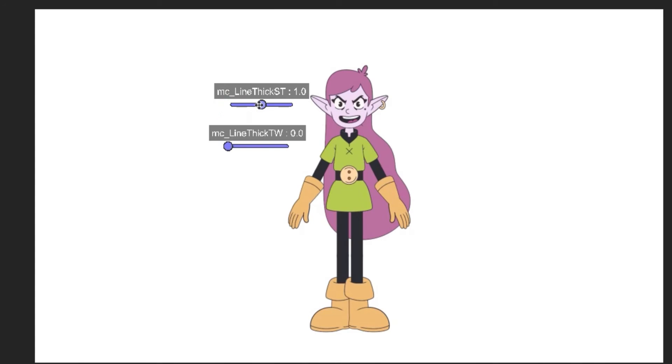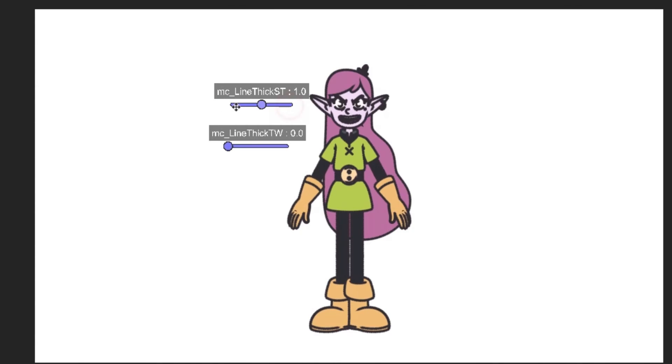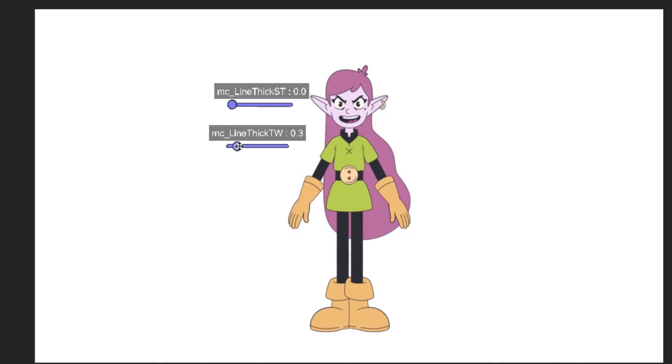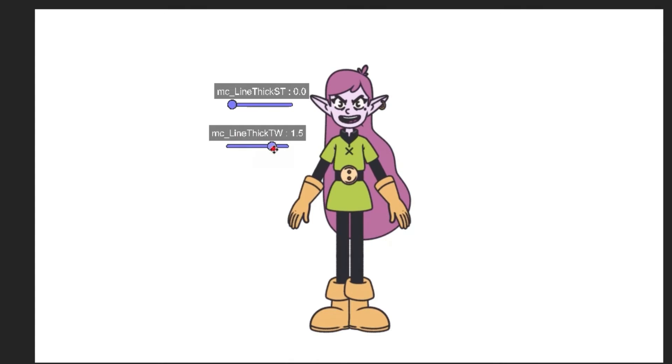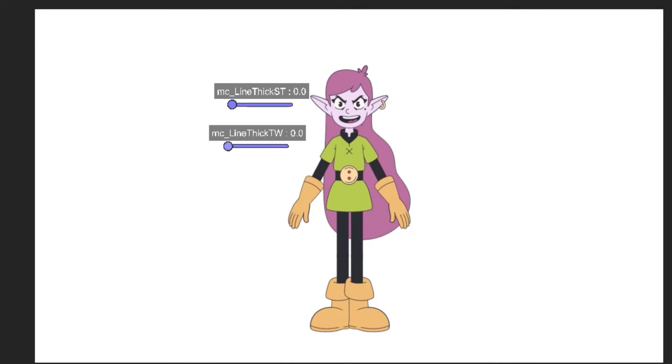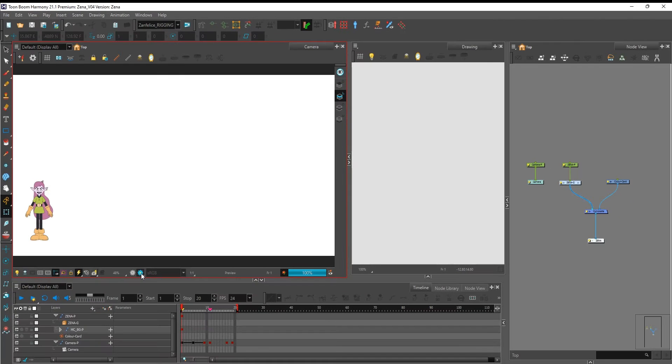To animate the line thickness we're going to use a script that already comes with Toon Boom Harmony called tb edit line thickness over time and you're only able to see the changes on render view.